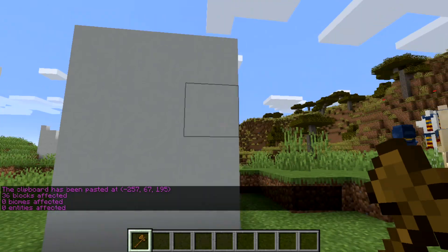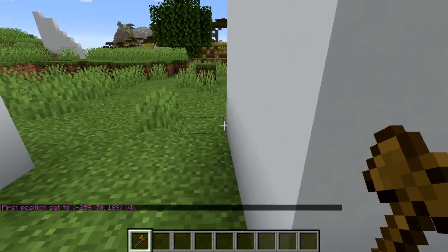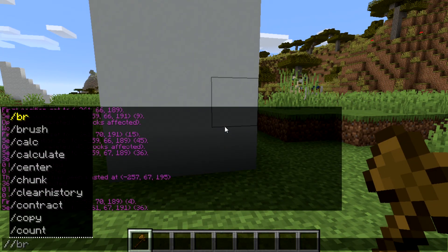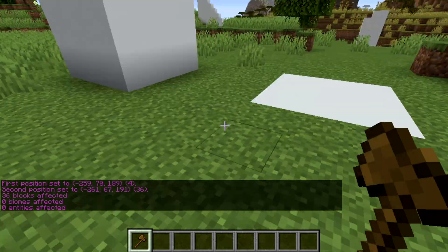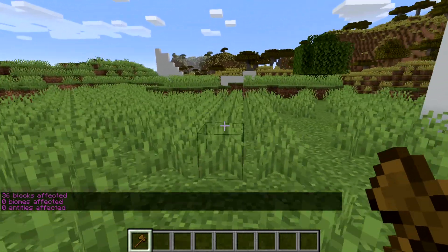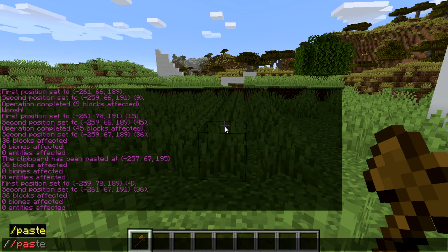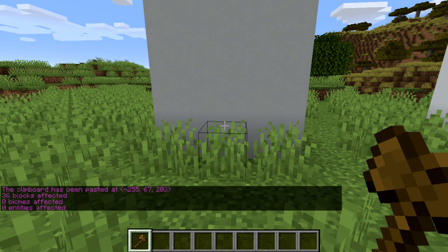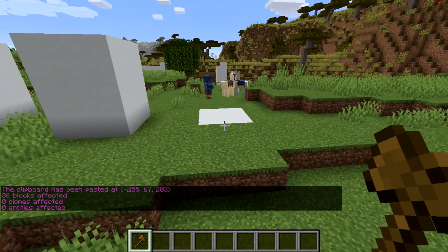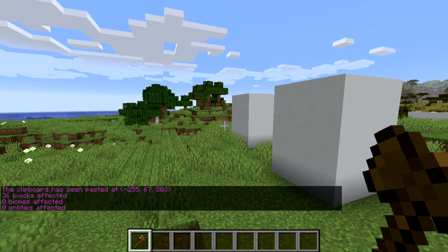You are also able to set your first position and second position, then do //cut, and that will cut it out of pretty much where it was. Then you come over and do //paste and it will paste from the same position where you were standing. That's a good way to be able to move a structure from one position to the next.